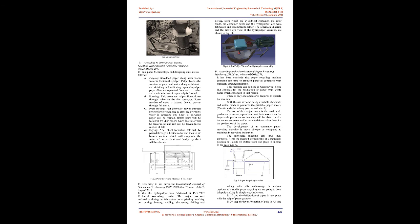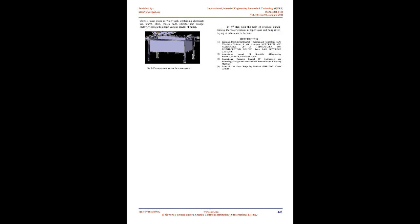According to the European International Journal of Science and Technology, Volume 4, Number 5, August 2015, the hydropulper was fabricated at ISOL Tech Technical Workshop, Ibadan. The major processes undertaken during the fabrication were grinding, marking out, cutting, beating, welding, sharpening, drilling and boring.